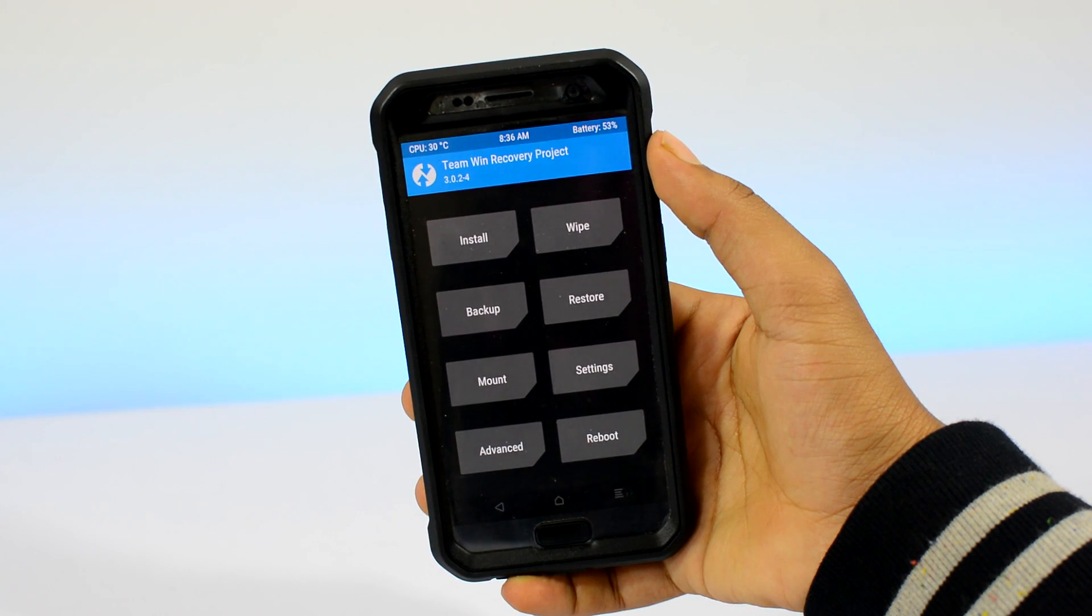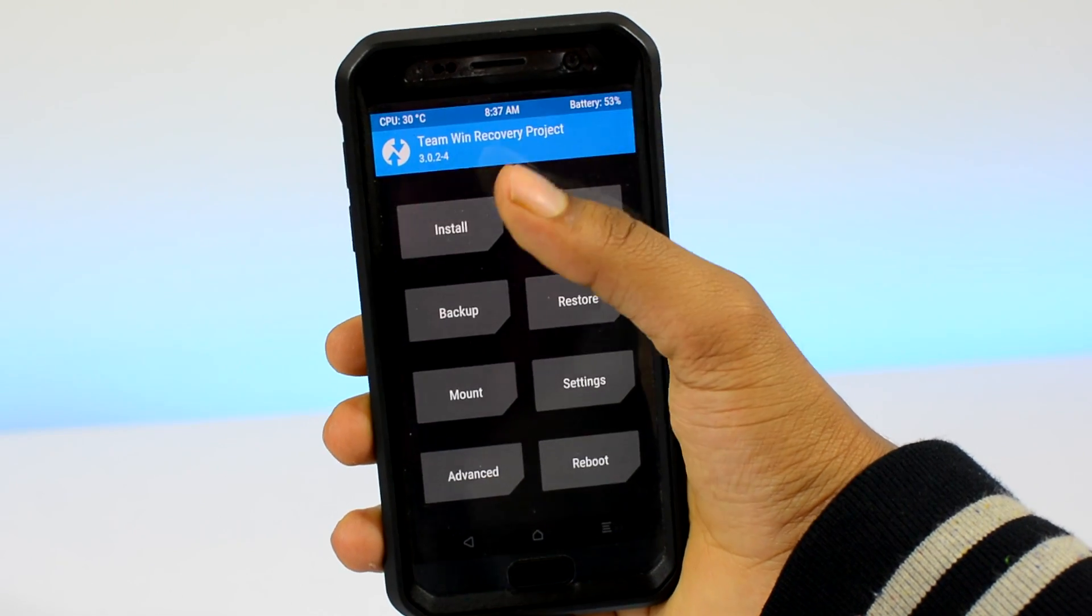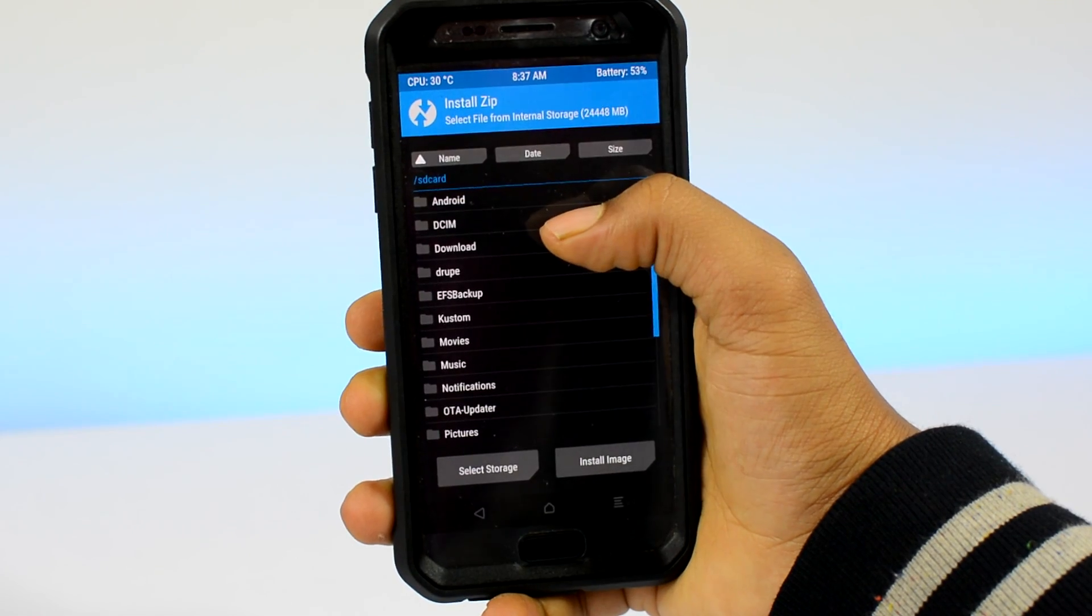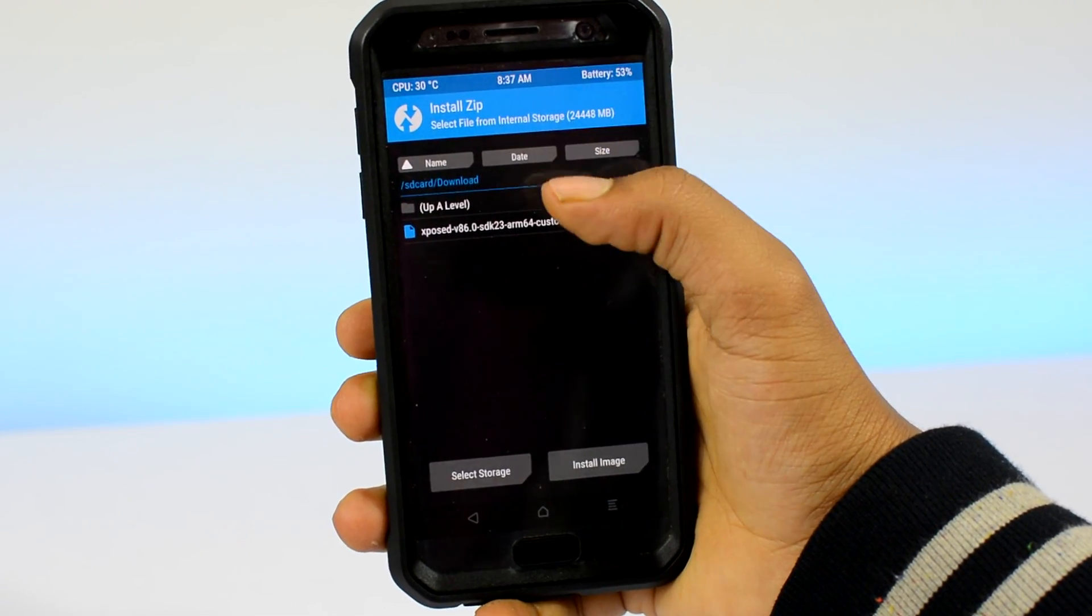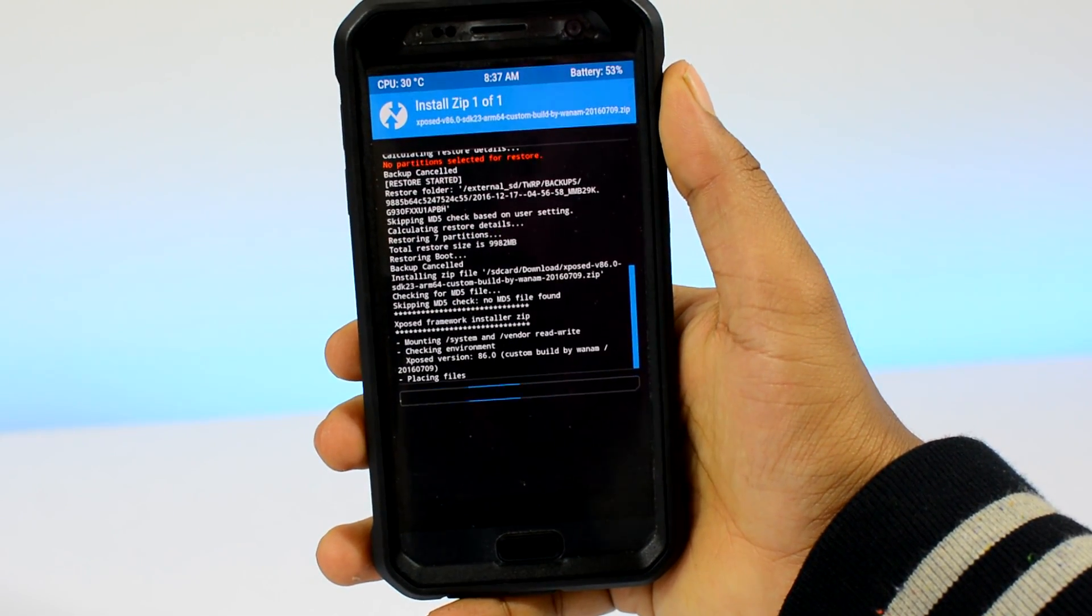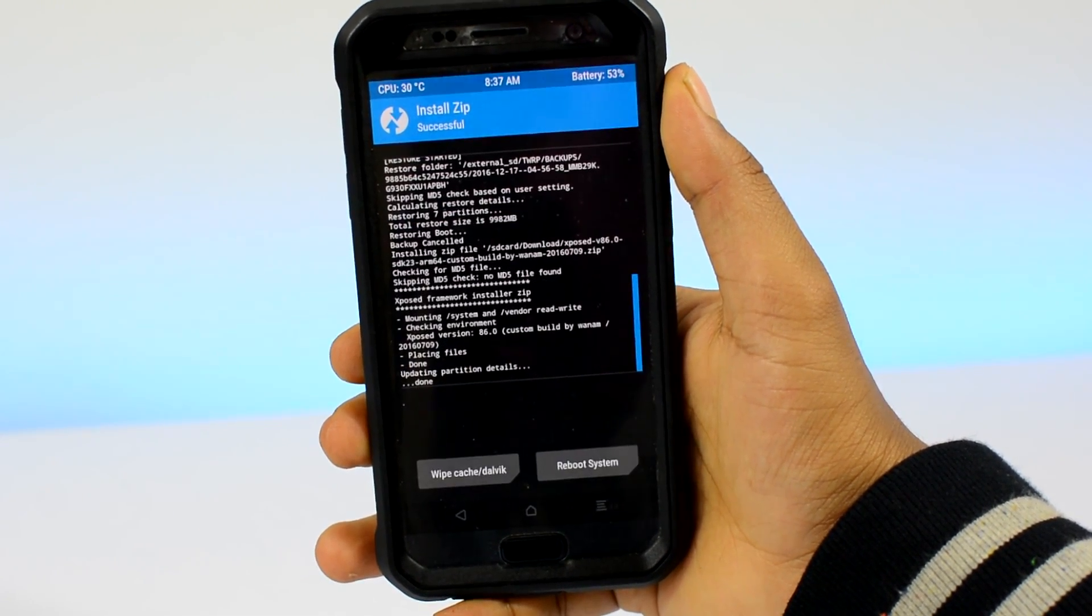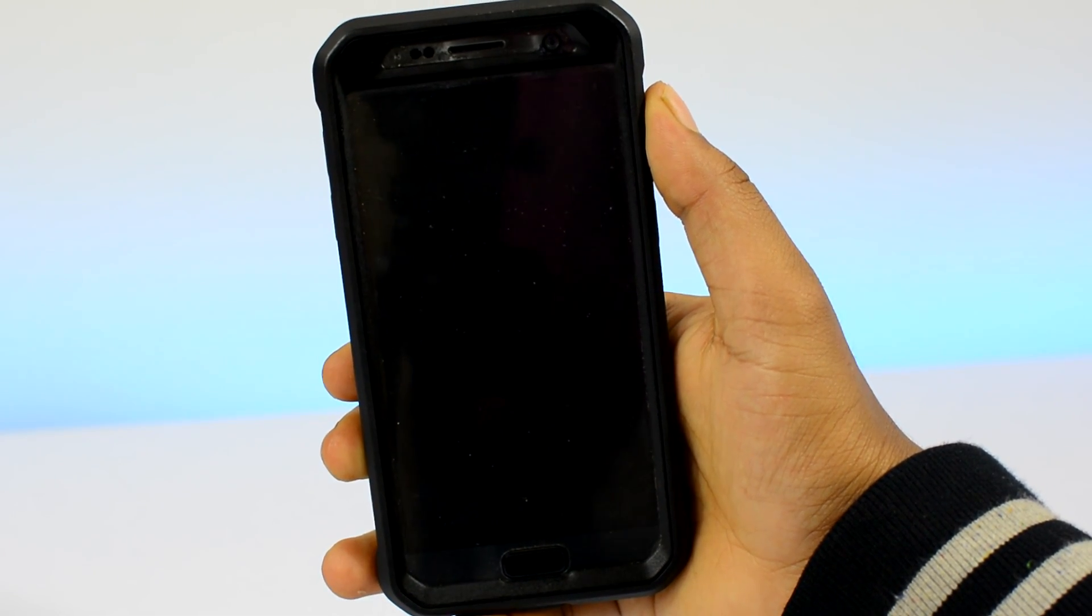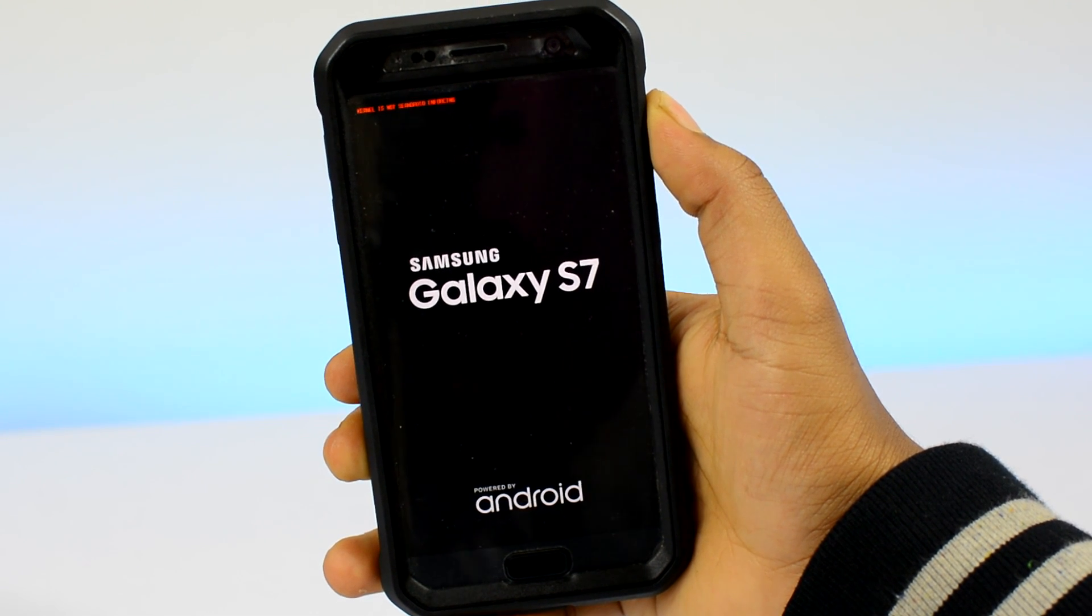Head over to the install section and navigate to the Xposed.zip file that you had just downloaded. It should be in the download folder. Then tap on install. If you had downloaded the right file, the process will be completed in just a couple of seconds.